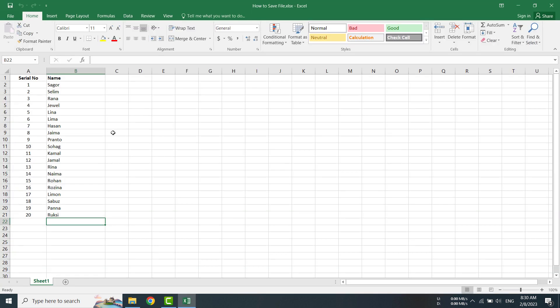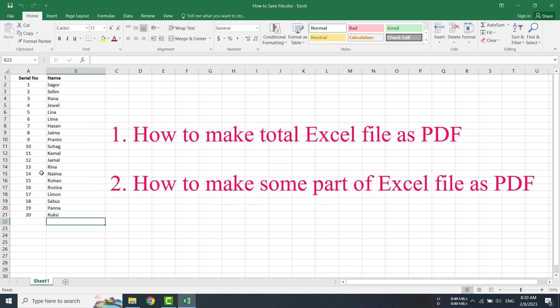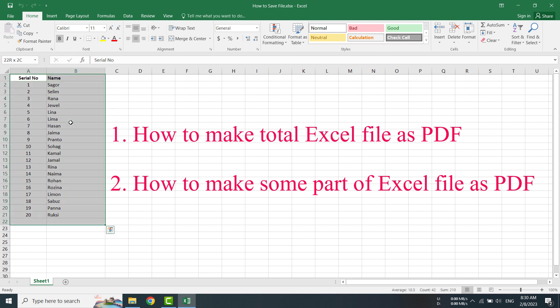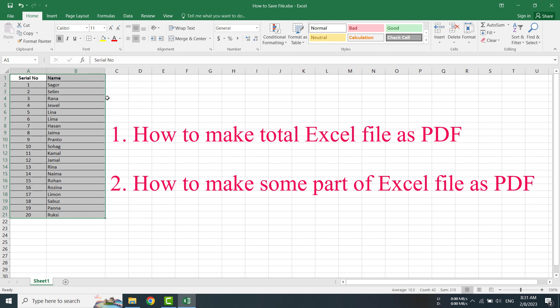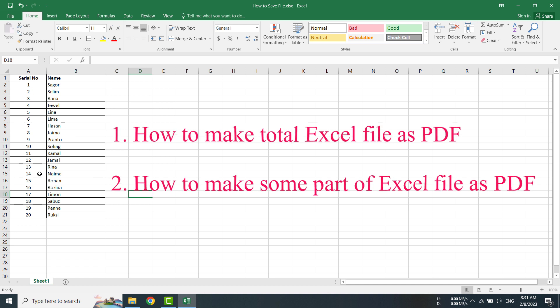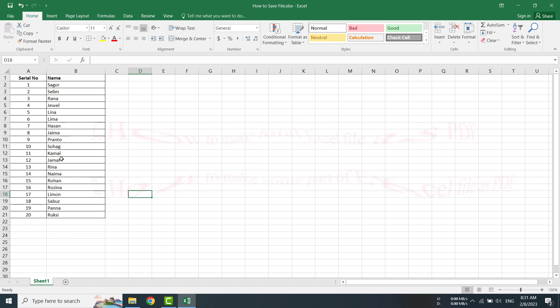Here is my file. From this Excel file I'd like to make a PDF. Before making the PDF, I am changing something - selecting here, then giving a border so it looks fine. See, I have given a border. I am saving it by clicking here or from my keyboard, Control+S.